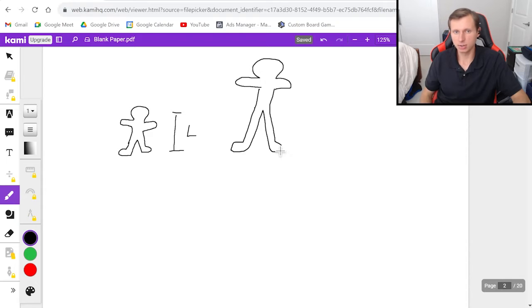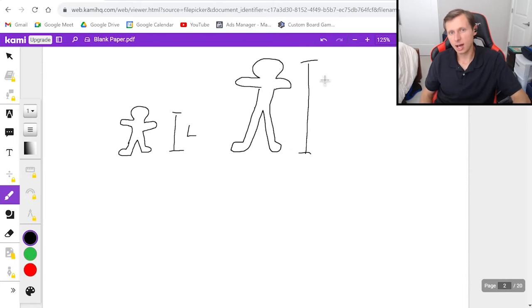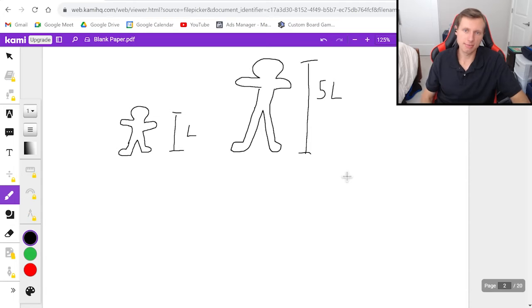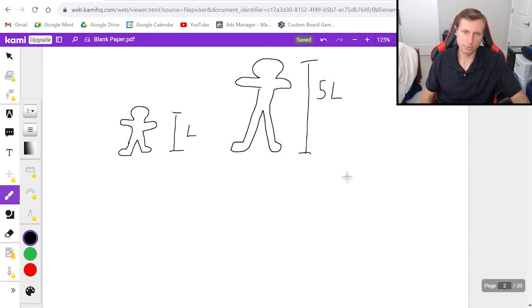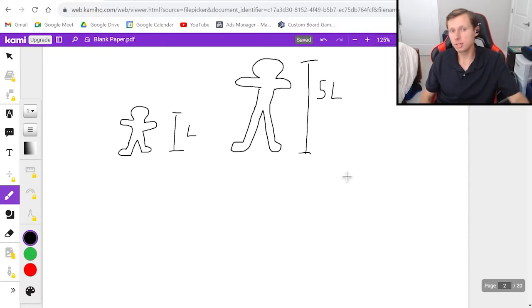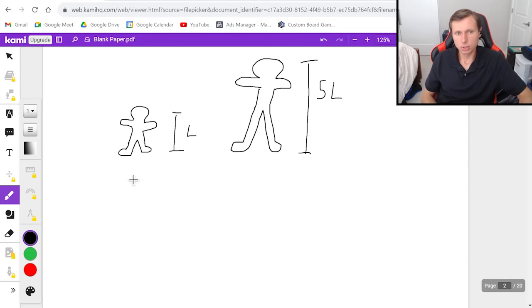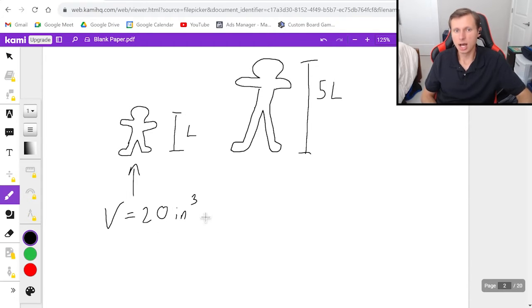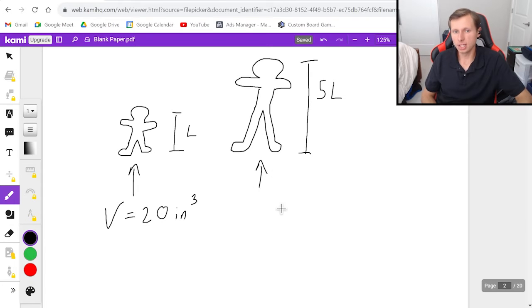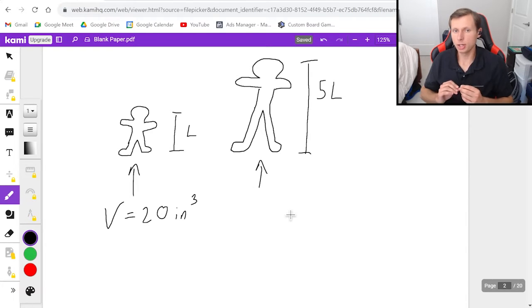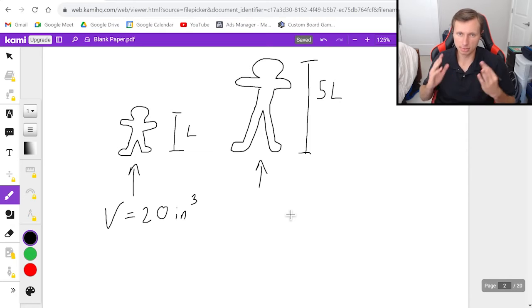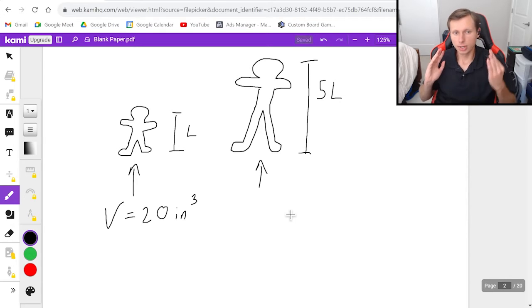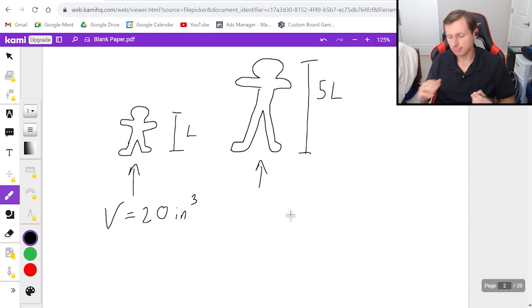which honestly looks way too skinny, but whatever. I'm going to say this height is now 5L. So in other words, we increase the height by a factor of 5, and all of the dimensions, density, everything stayed proportional. So if this original gingerbread man had a volume of, let's say, 20 cubic inches, I want to know what would the volume of this gingerbread man be. And all that we know is that the height increased by a factor of 5.